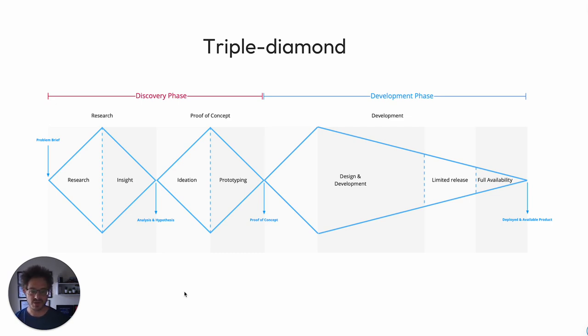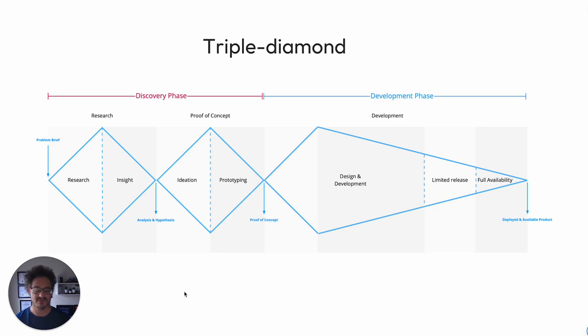Now in this triple diamond approach, you can see that the ups and downs in the waves are very much ideation. And what we like to do in the process is offer lots of opportunity for exploring different options.